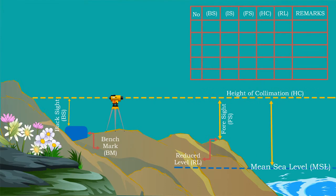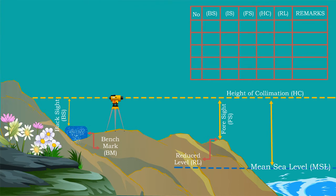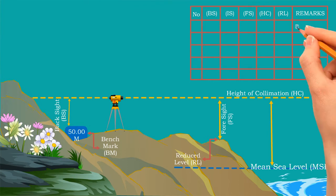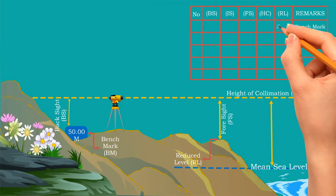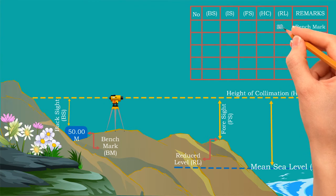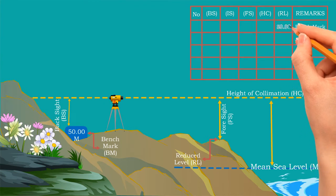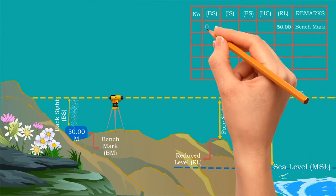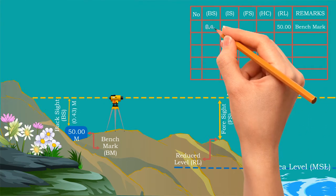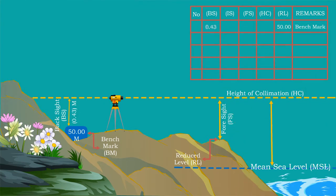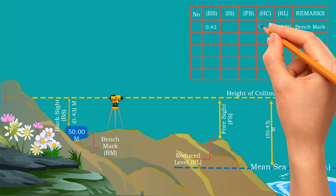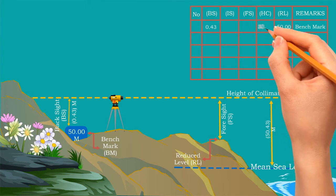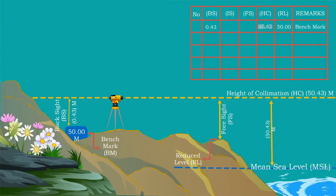Let us make a table to record the field measurements to calculate the reduced levels. Normally this type of table is used in the field. The benchmark value is known, it is already given as 50 meters. Now let us take the backsight value as 0.43 meter. Adding this backsight value with benchmark value gives the height of collimation. Here, the height of collimation is 50 plus 0.43 equals 50.43 meters.